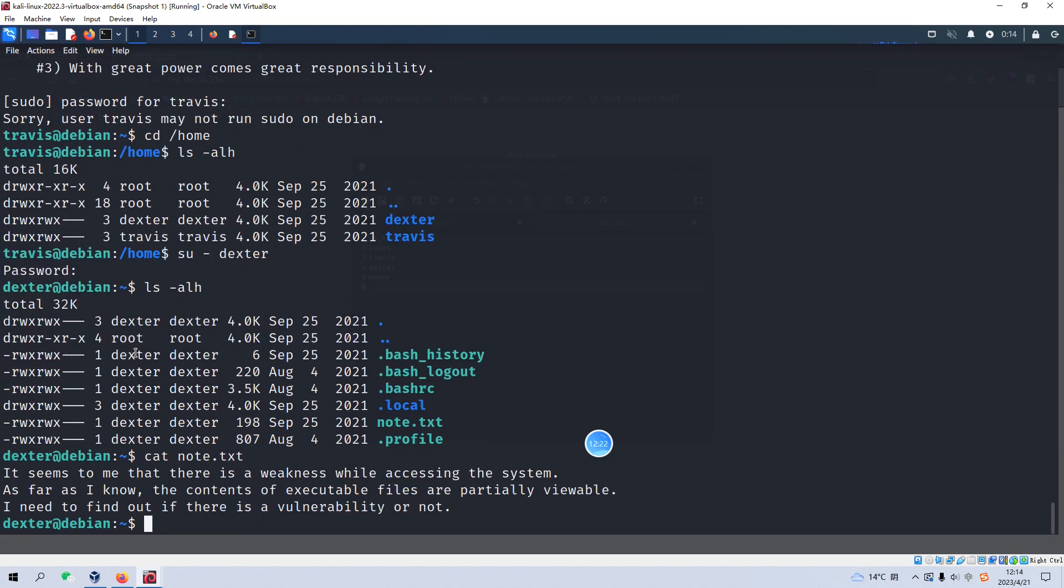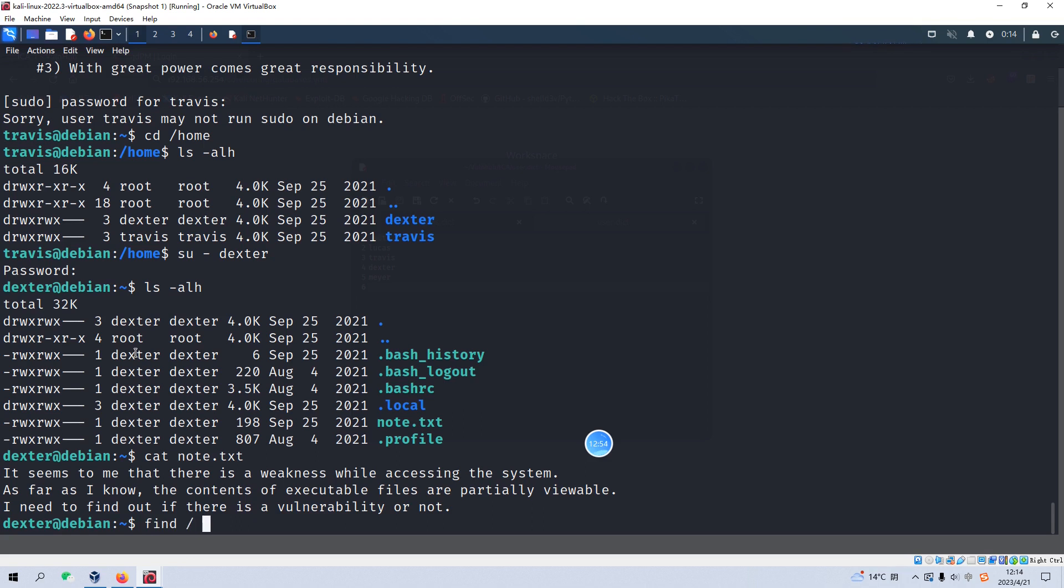Yeah, it seems to me that there is a weakness while accessing the system. As far as I know, the contents of executable files are partially viewable. I need to find out if there is vulnerability or not. So it means that I think there is some executable which is located somewhere and we need to find out such file or executable file. We can use the find, specify the perm option to find out any file with suid bit and we need to find out the file, not the directory and redirect the error to the black hole.